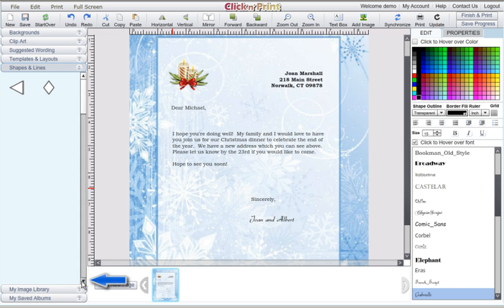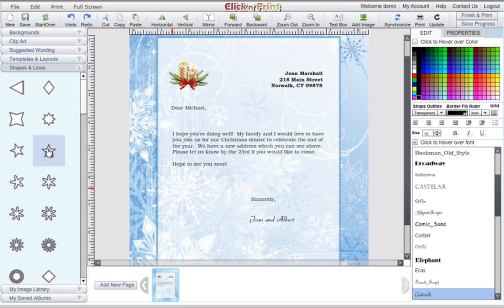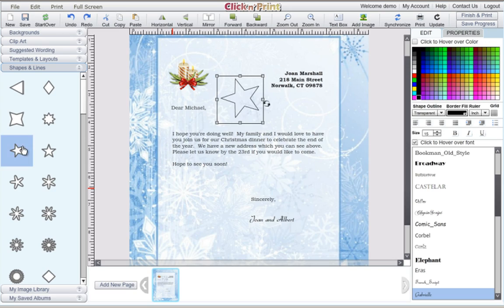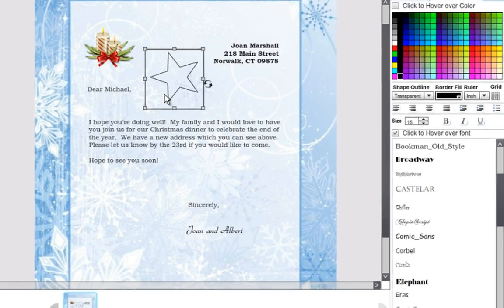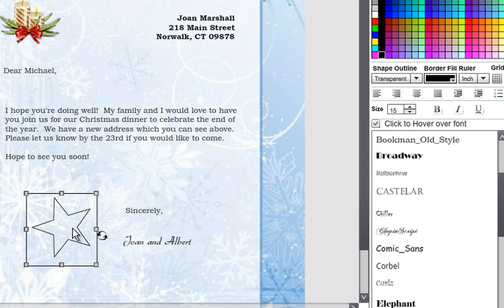Shapes and lines are another decorative option in Click and Print. Once you select a shape, you can adjust the size, shape outline, and color.